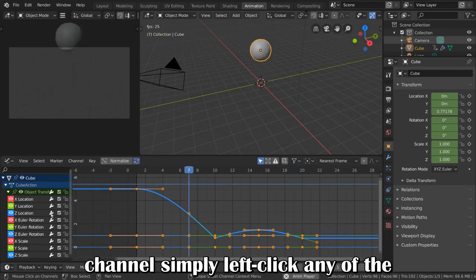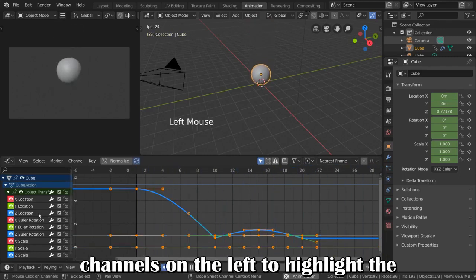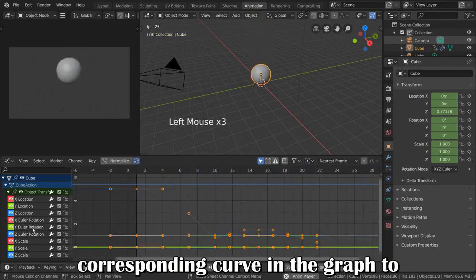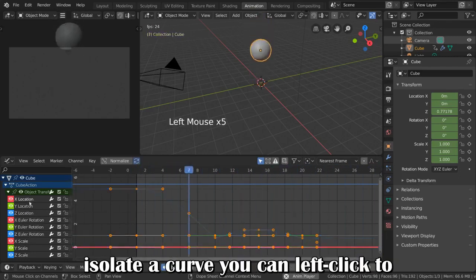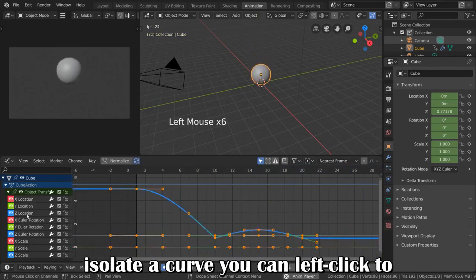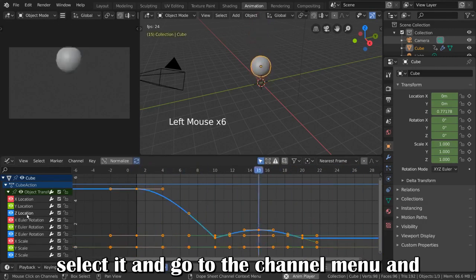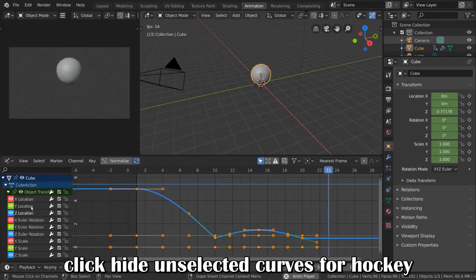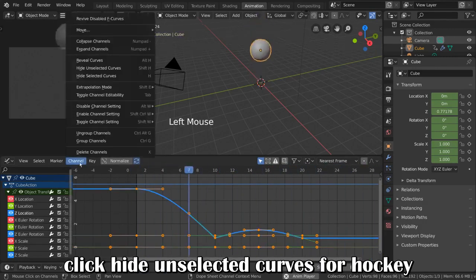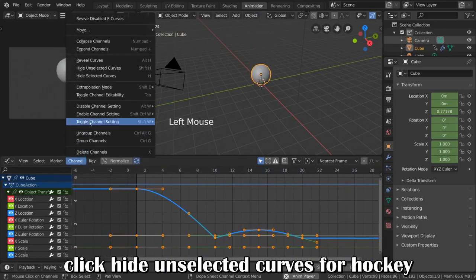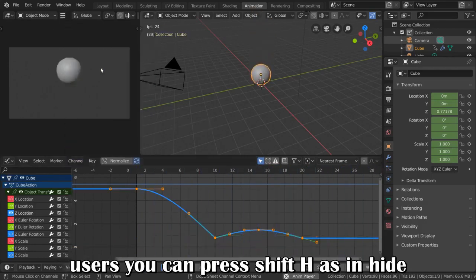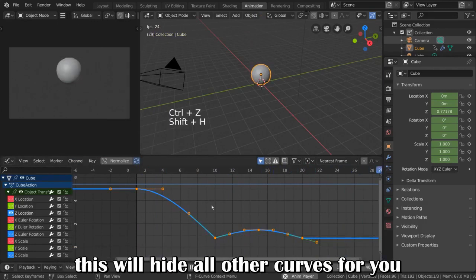Simply left-click any of the channels on the left to highlight the corresponding curve in the Graph. To isolate a curve, you can left-click to select it, go to the channel menu, and click Hide Unselected Curves. For Hotkey users, you can press Shift-H, as in Hide.